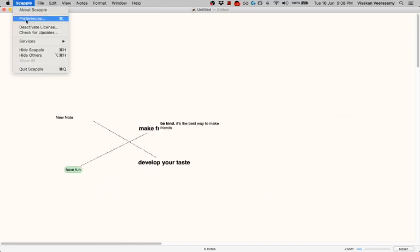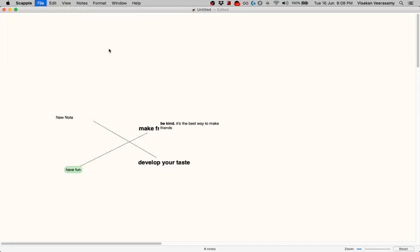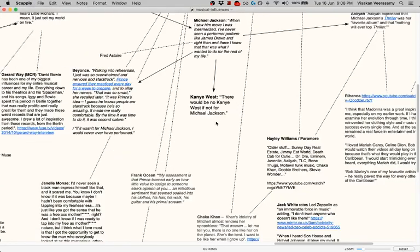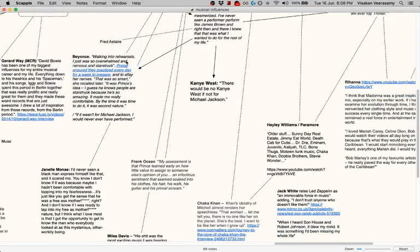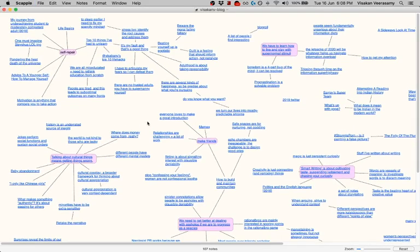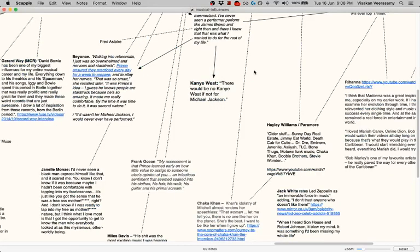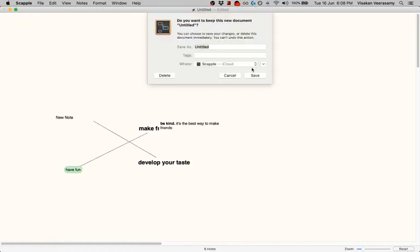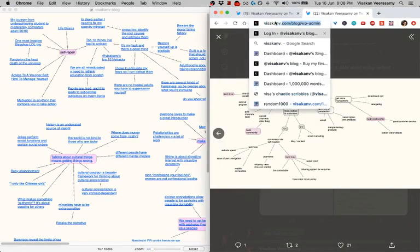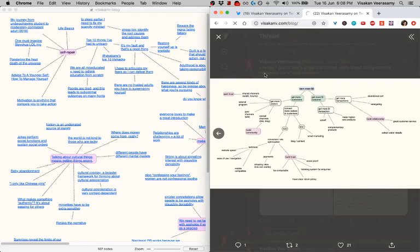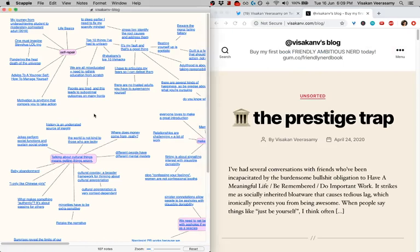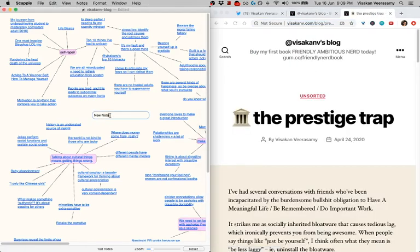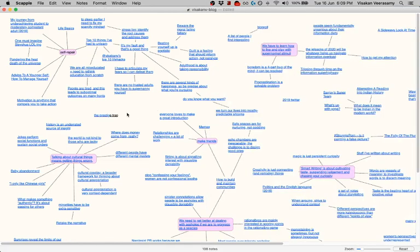Let me go to my blog. This is my music map. Let's go to my blog in real time and look at what the posts are. The prestige trap—let me copy the link.